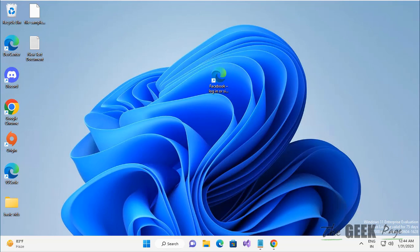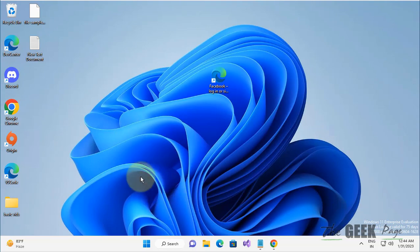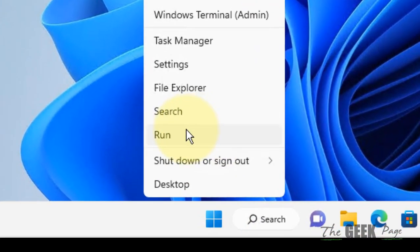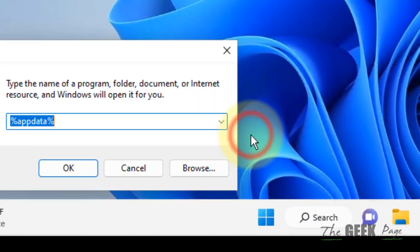Hi guys, let's see how to fix the handle is invalid error on Windows 11 computer. What you have to do is right-click on the start button and click on Run.